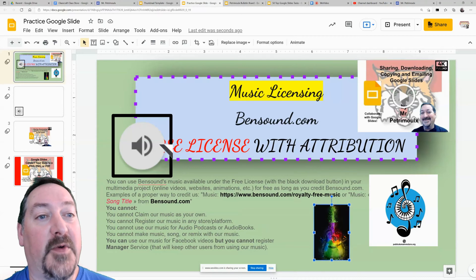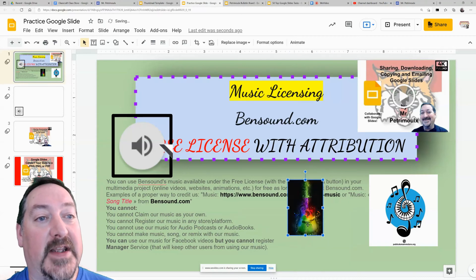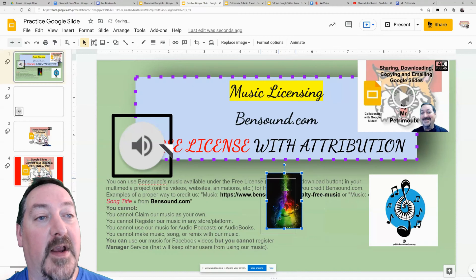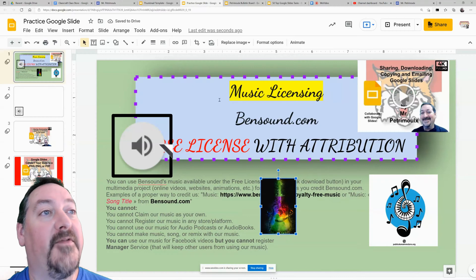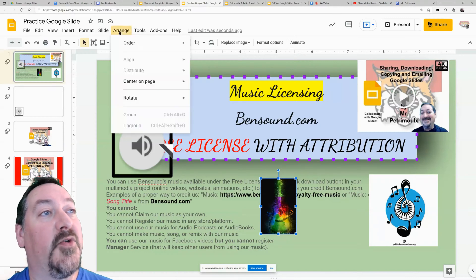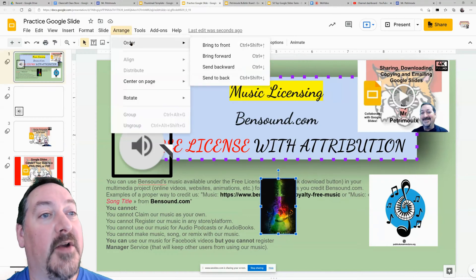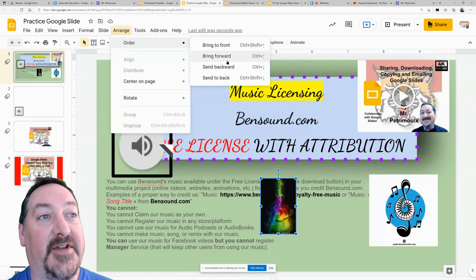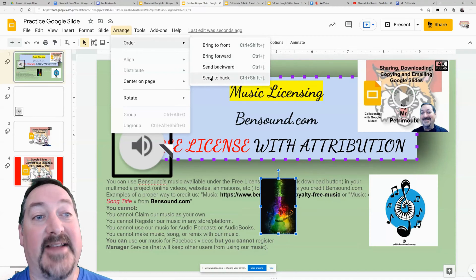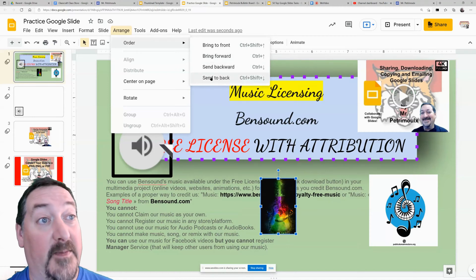We'll start down here at the bottom. You'll see that this guitar goes over top of the text box behind it. Now if I want the text box to go over top of that picture, I can go to Arrange while I've got that guitar selected, and I can go to Order, and I can send it forward and backward in several different degrees.